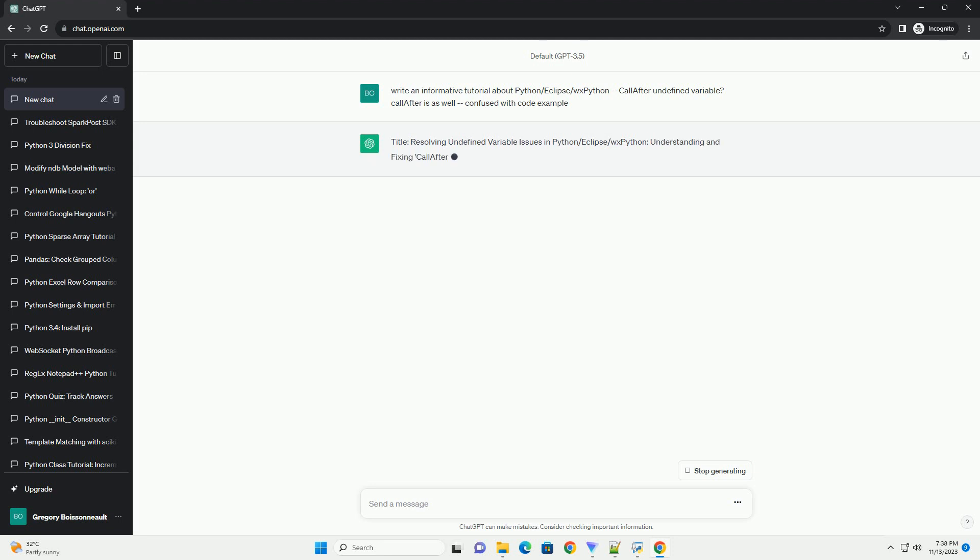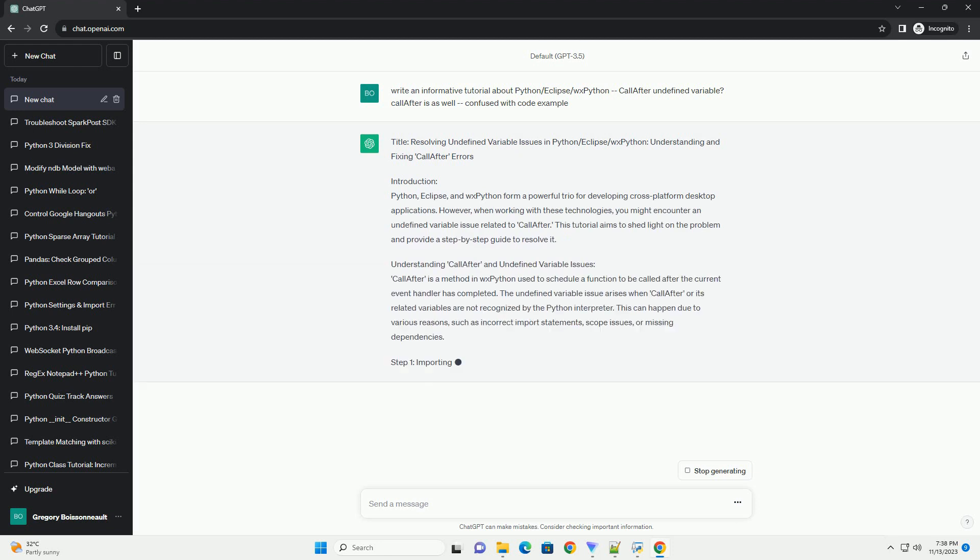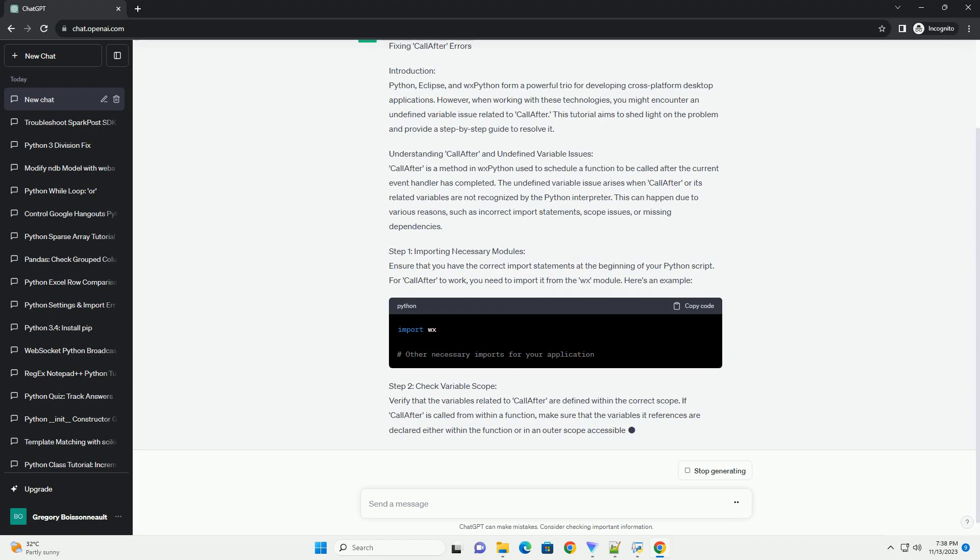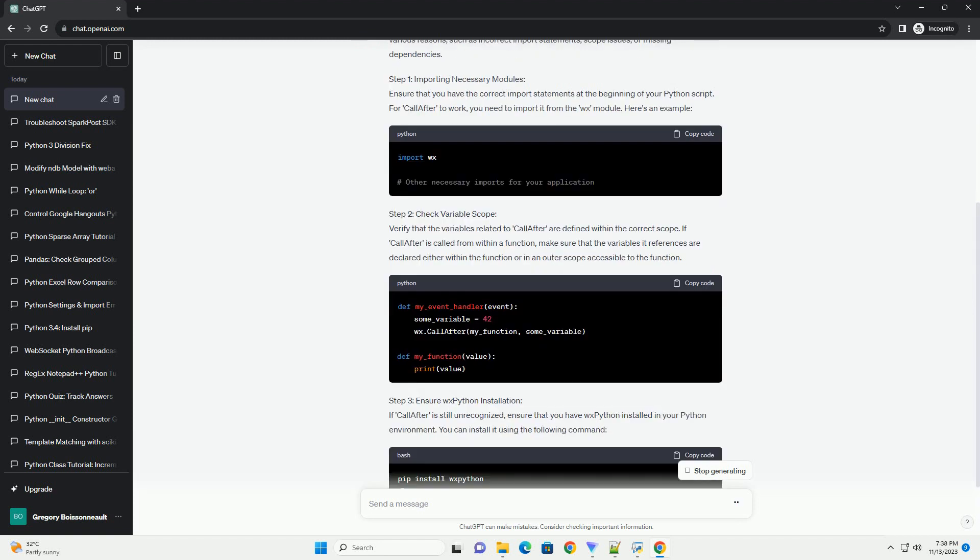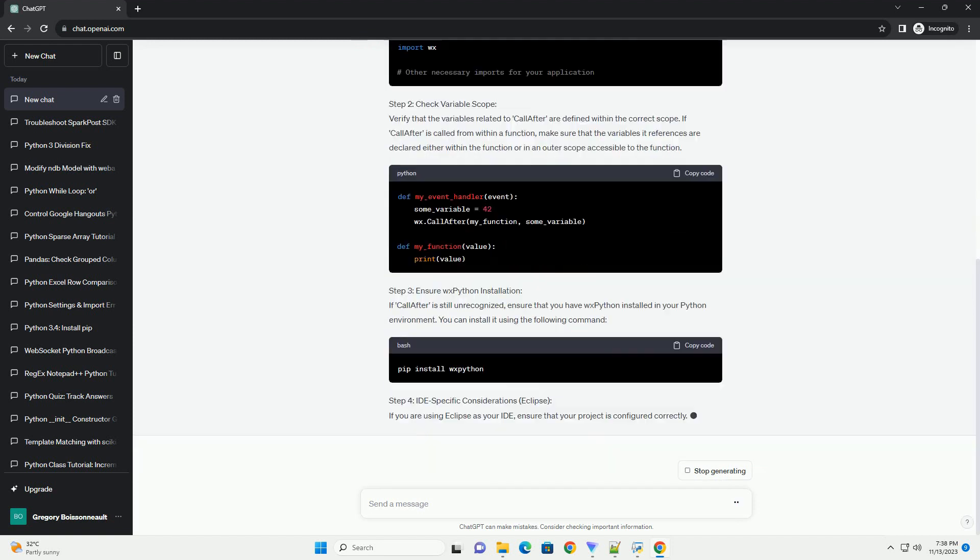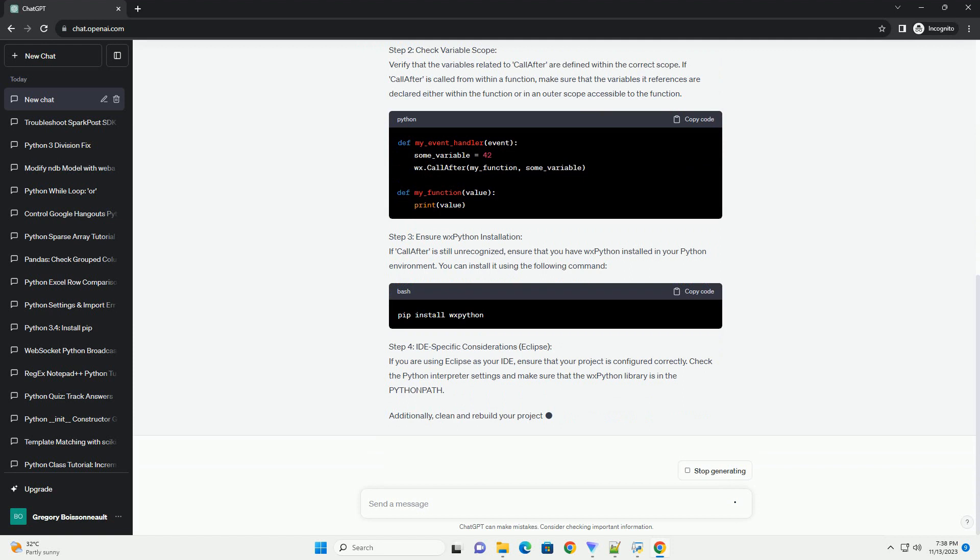Understanding Call-After and Undefined Variable Issues. Call-after is a method in WXPython used to schedule a function to be called after the current event handler has completed. The undefined variable issue arises when call-after or its related variables are not recognized by the Python interpreter.